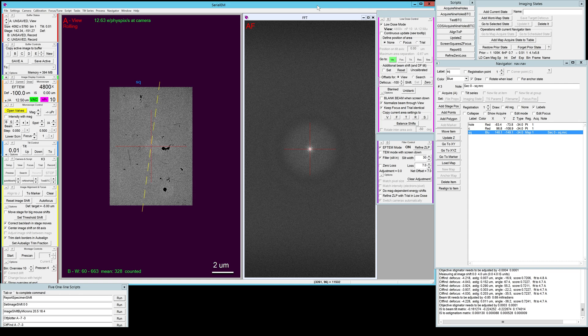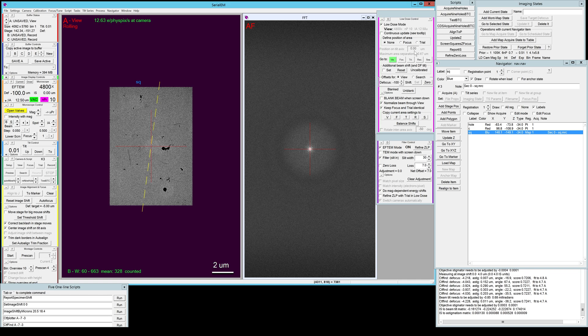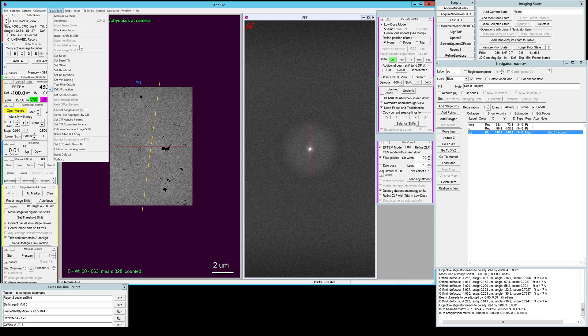I set up low-dose mode with all the necessary magnification and alignments of the different view and record areas. I set the offset for focus and trial to zero, and I already did all the microscope alignments.